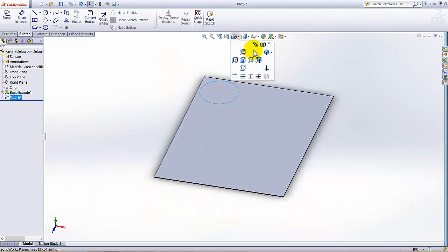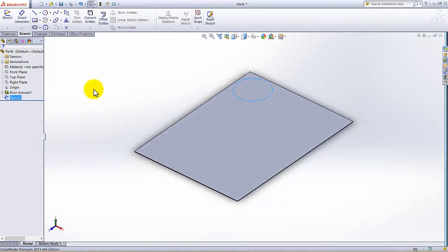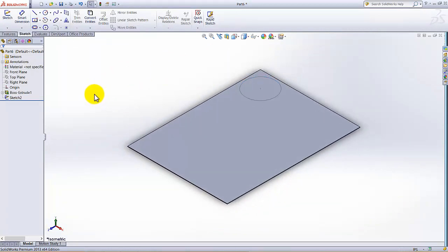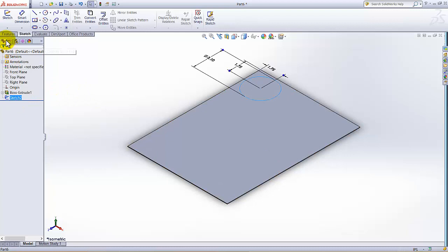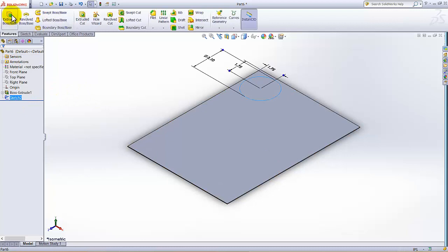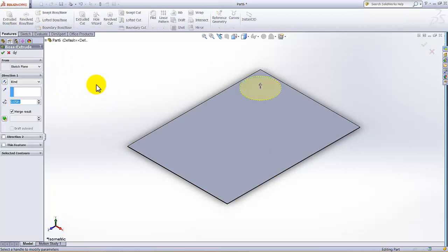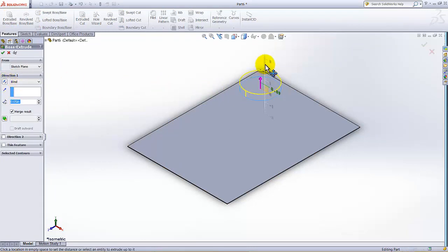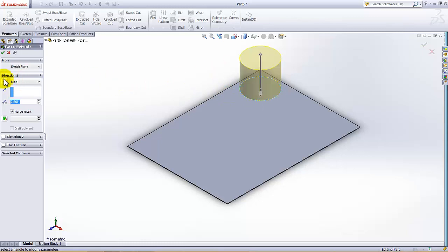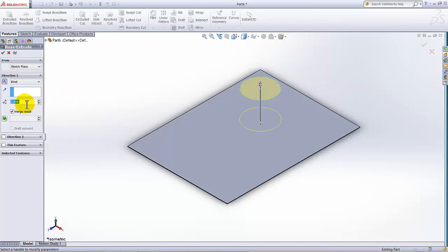Now I'm going to select this sketch and select Extrude Boss. The extrusion direction I'm going to reverse it, and this depth is given as 1.5 plus 0.05.